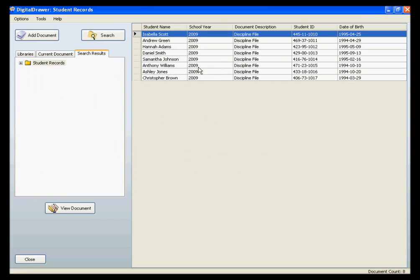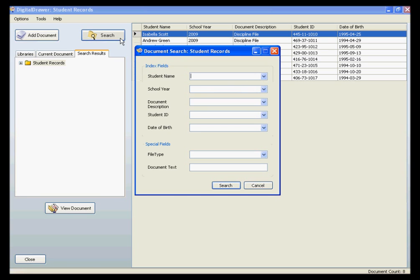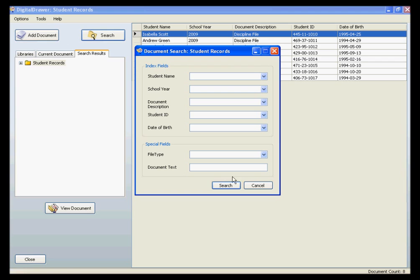As you can see, the document list now displays the discipline files that we requested. There is another very handy way of finding documents. At the bottom of the search screen, there is a field titled Document Text. This field will allow you to locate every document in the system that contains a particular word or phrase. This is great for doing research that you otherwise would not be able to do. This will also prevent you from ever losing a document, since you can always locate the document based on the information contained within it. The days of misfiling and losing documents will be over.